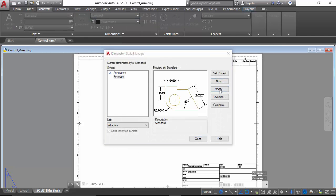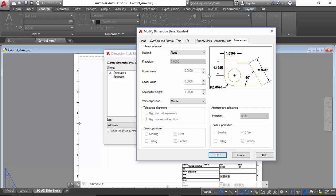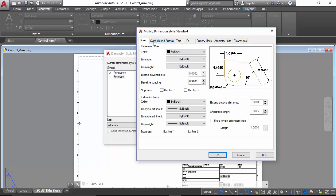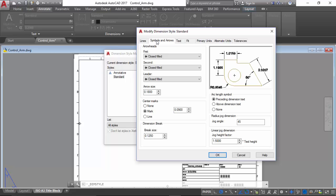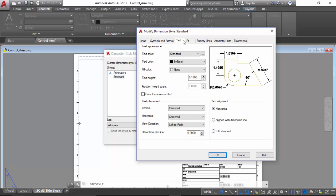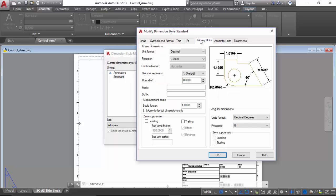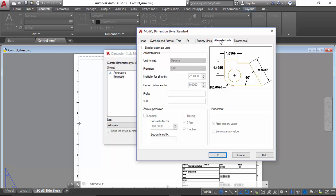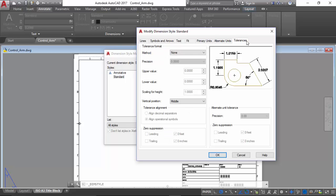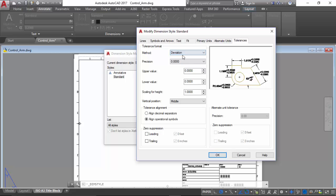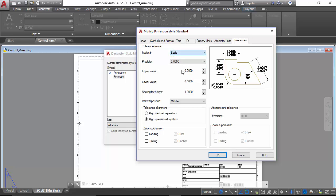We will modify and within these dimension style standard settings we are given different options to change the dimension lines and extension lines, the arrow heads, the center marks, the text appearance, text placement, the fit options, text placement options, linear dimensions, scales, alternate units, and tolerances within symmetrical, deviation, limits, and basic.